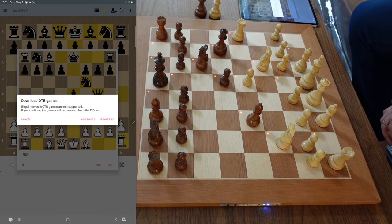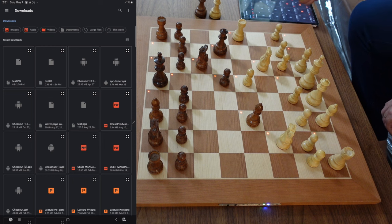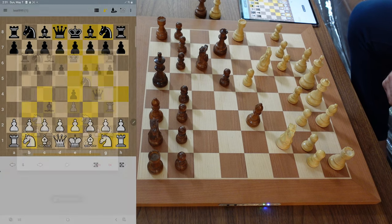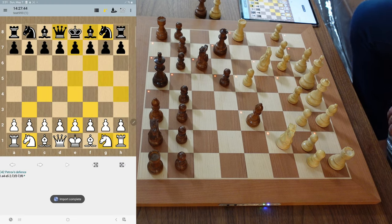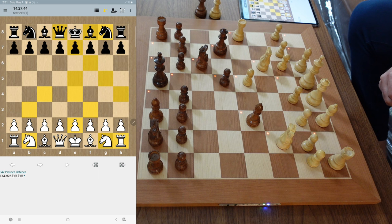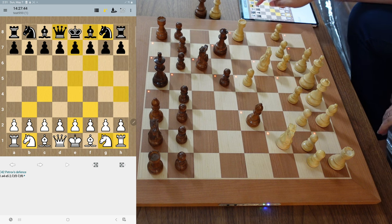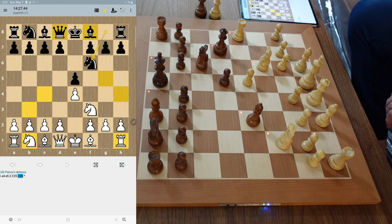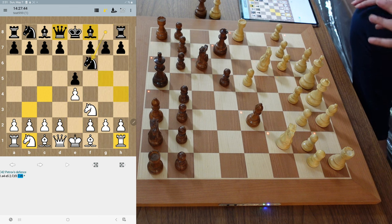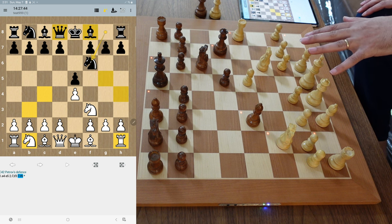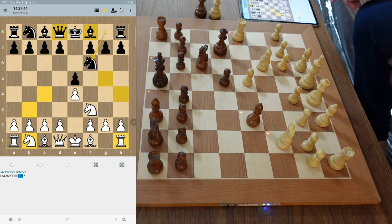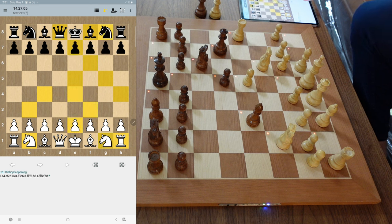Don't worry, we'll get to that in a minute. We're going to say Add to File and click our file — Test 999. The yellow bar at the bottom indicates the games were imported. Now in Test 999, this is a truncated file — remember those illegal moves we made? That's why we got a truncated file.